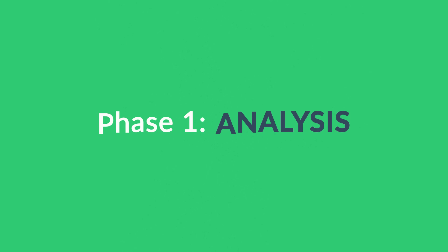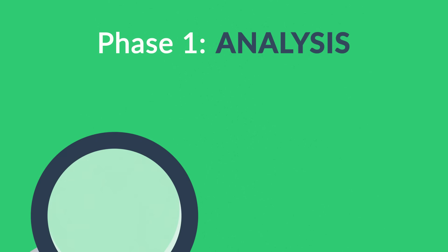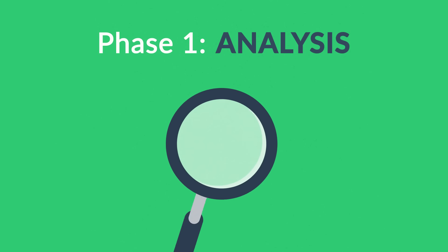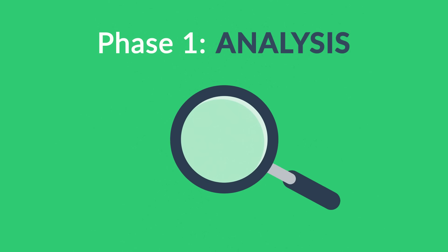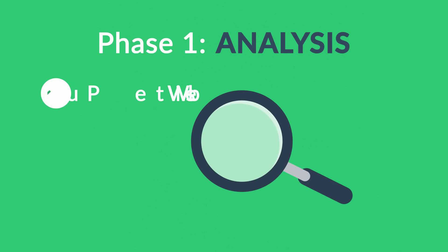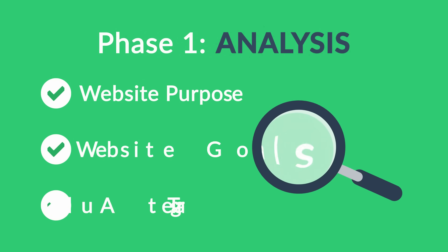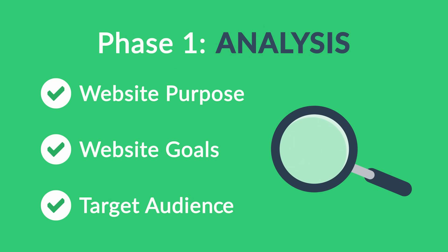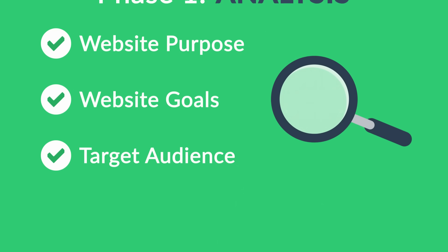Phase One: Analysis. The first step is always about information gathering, identifying things like the website purpose, goals, and target audience.